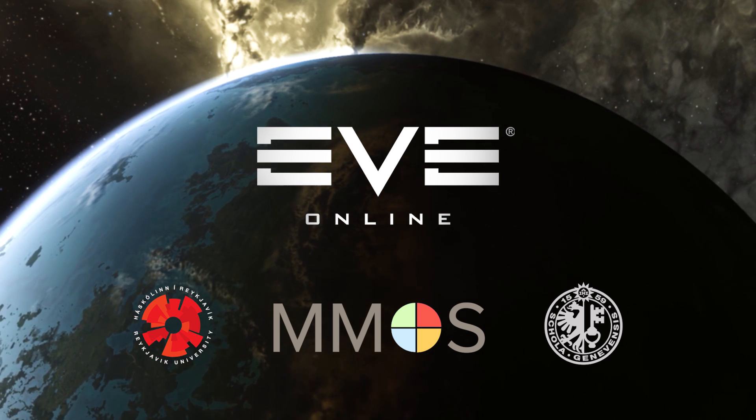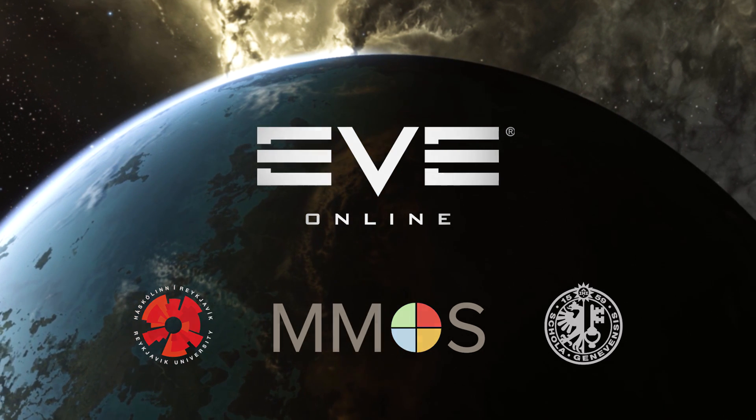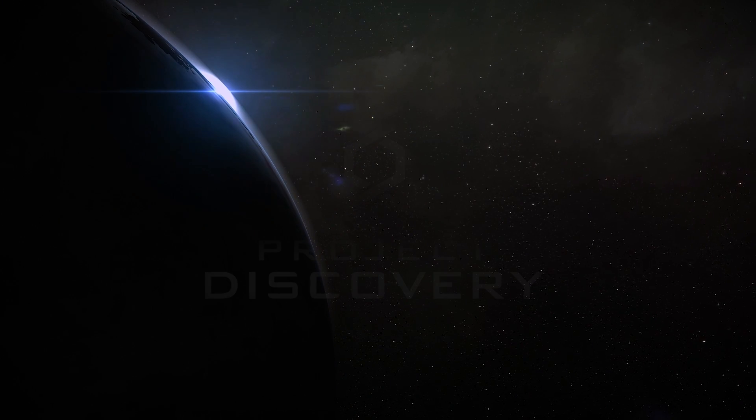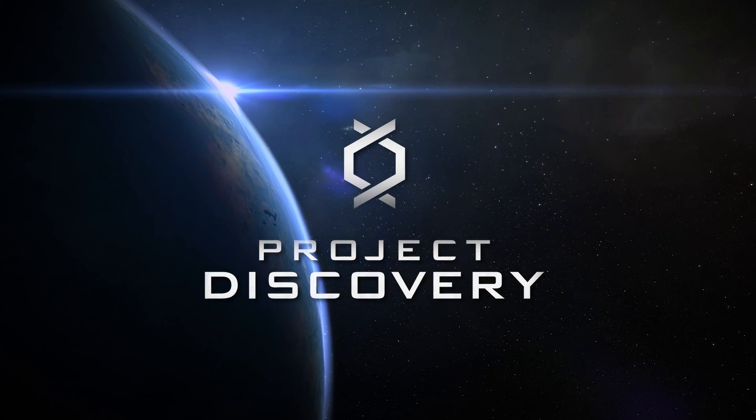That's all there is to it. We hope you have fun discovering new worlds and contributing to real science. Fly safe.